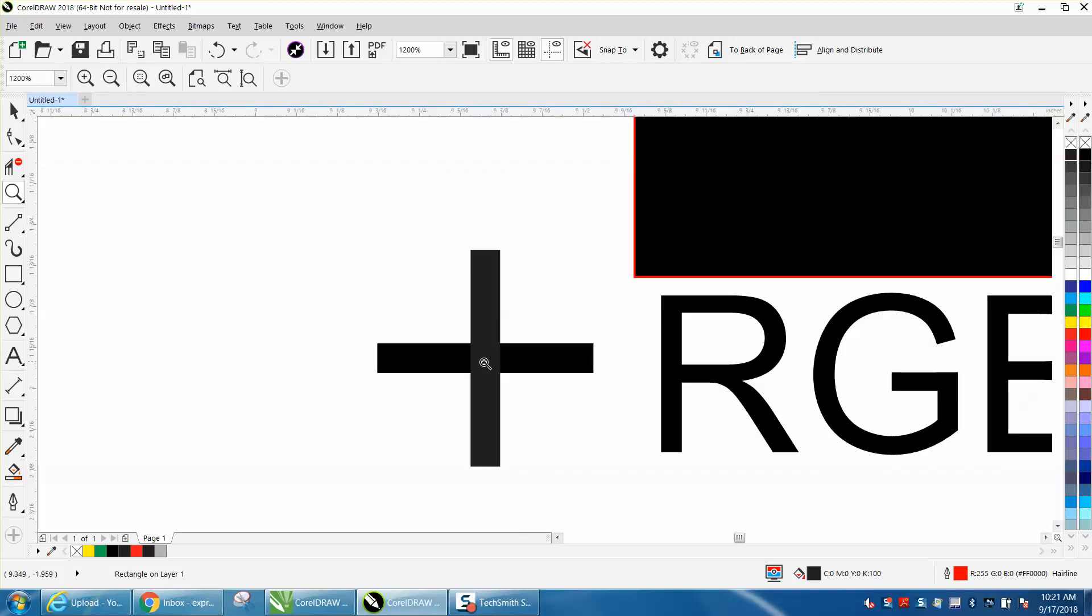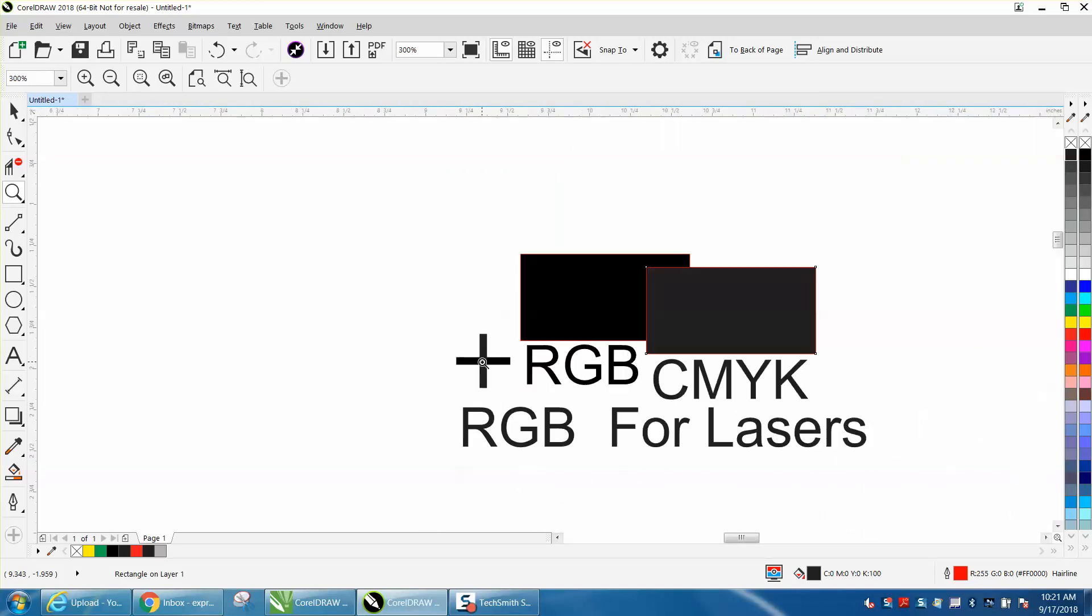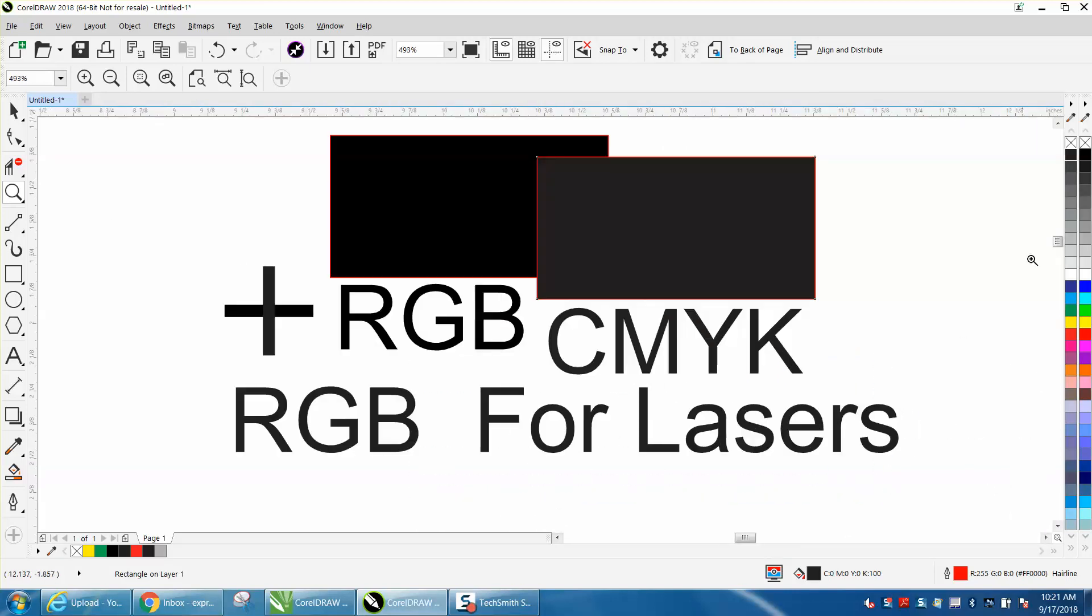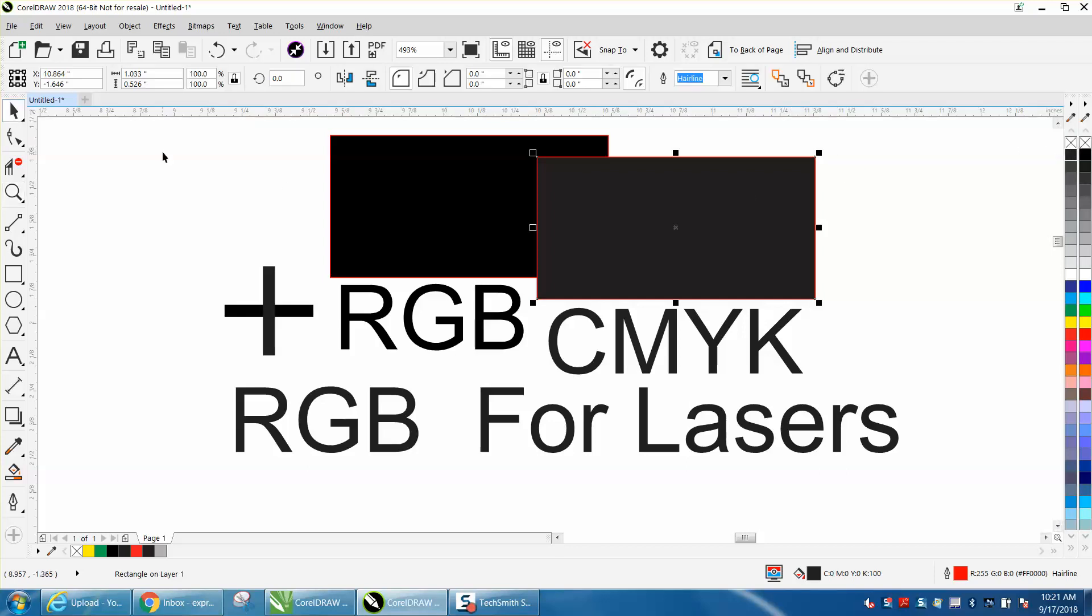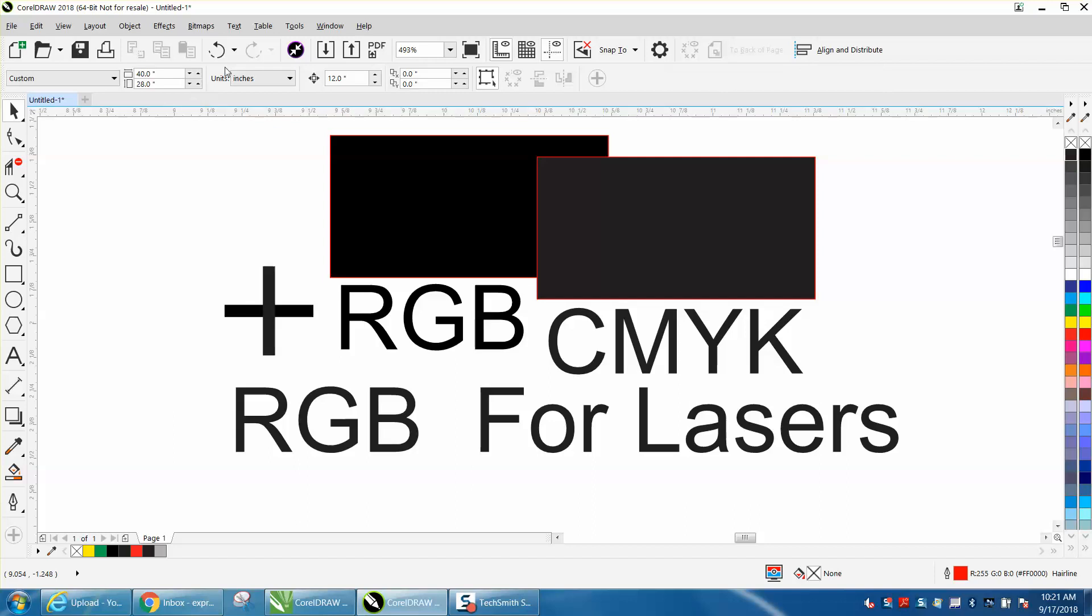So when you're doing laser engraving, you really want to use RGB. Now I've got both of them open. To change this, your default setting is CMYK, which is mainly for somebody doing printing.